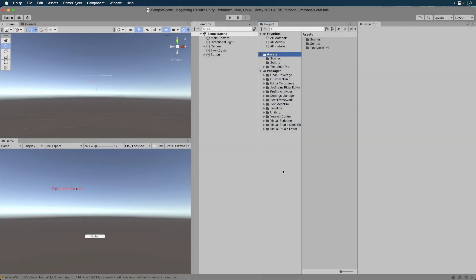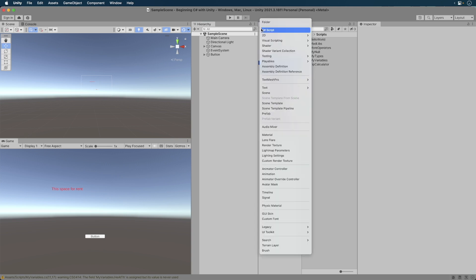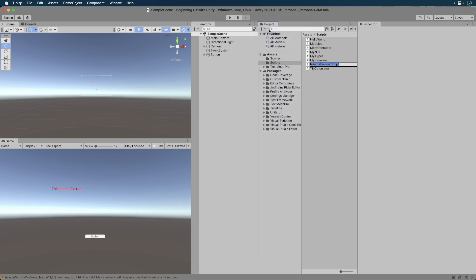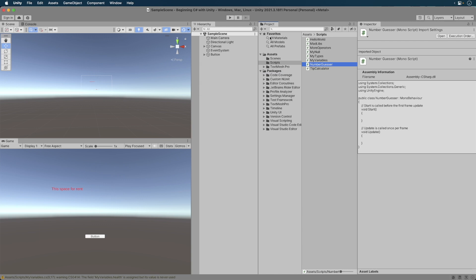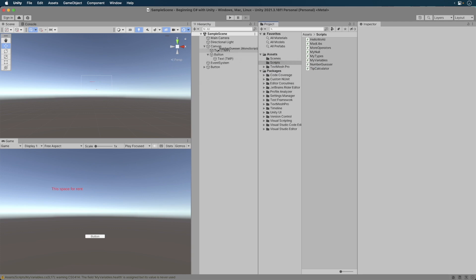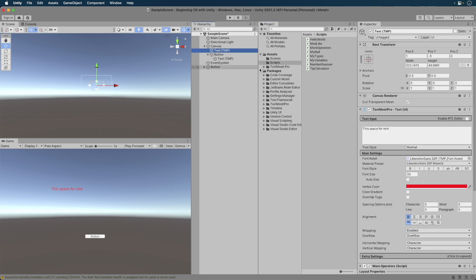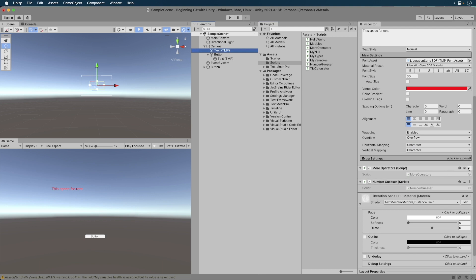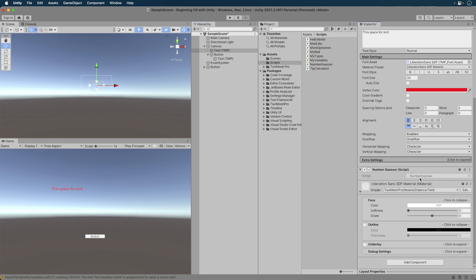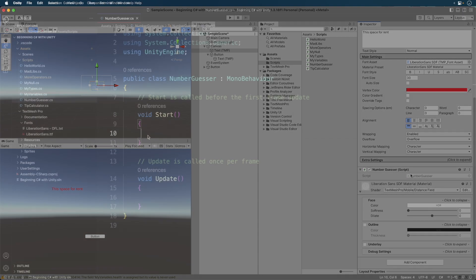To get started, open your project in progress. Create a new script called NumberGuessr. This script will have the player guess a number between 1 and 10. Attach the script to the text. Remove any past script.